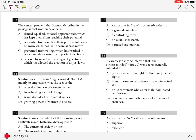B) prevented from exerting their positive influence on men which has led to societal breakdown, C) prevented from voting which has resulted in poor candidates winning important elections, or D) blocked by men from serving as legislators which has allowed the creation of unjust laws.